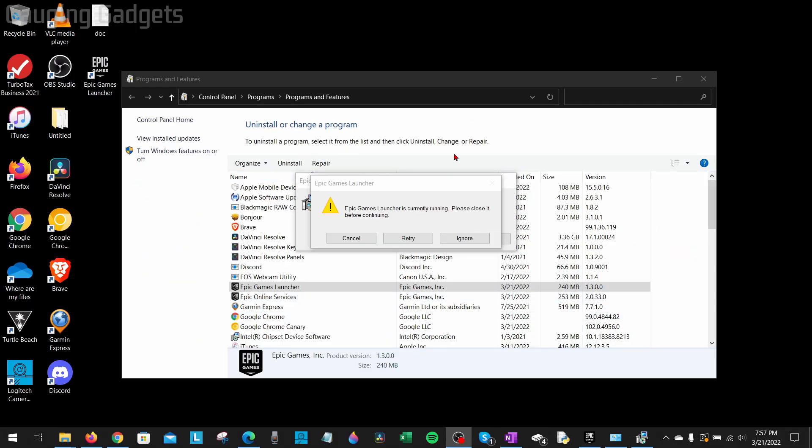If you go into your Windows 10 computer and you're trying to uninstall the Epic Games Launcher, you get this error: the Epic Games Launcher is currently running, please close it before continuing.